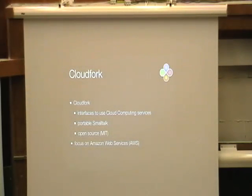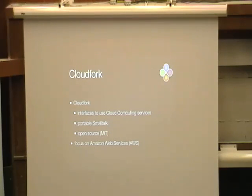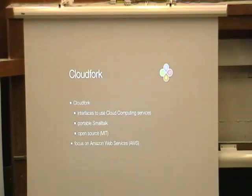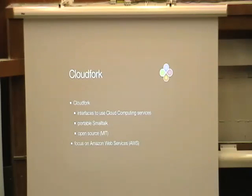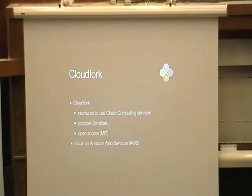CloudFork is a library in Smalltalk — the ambition is to give access to the cloud computing APIs from within Smalltalk, so we can make those interfaces available. We developed it in Squeak and in Pharo, and in such a way that it can easily be ported to other Smalltalk dialects. We've already ported it to VisualWorks and VA Smalltalk. We looked at how the C-side code was structured and learned a lot about how you can make a portable Smalltalk library. It's open source and hosted on SqueakSource.